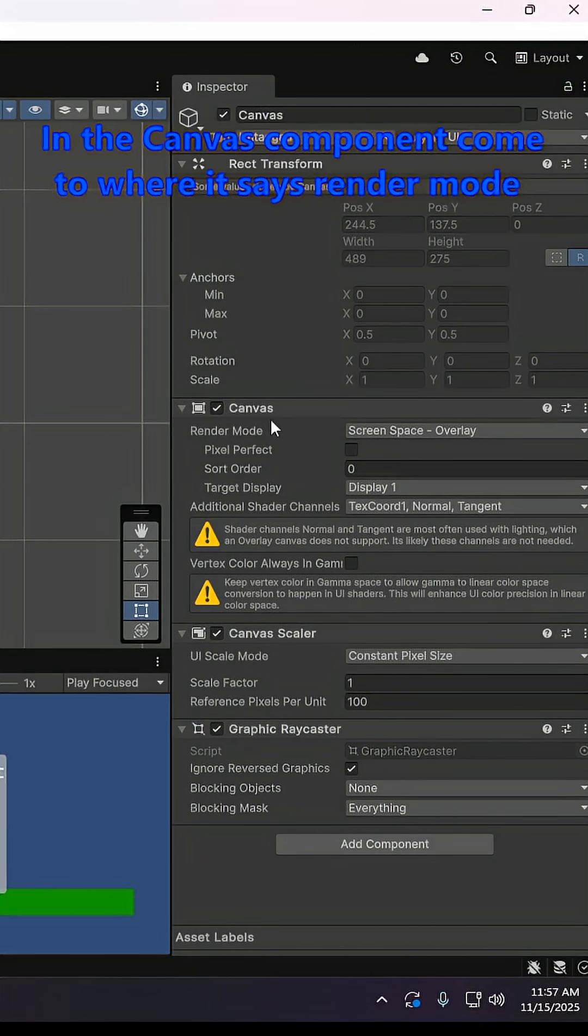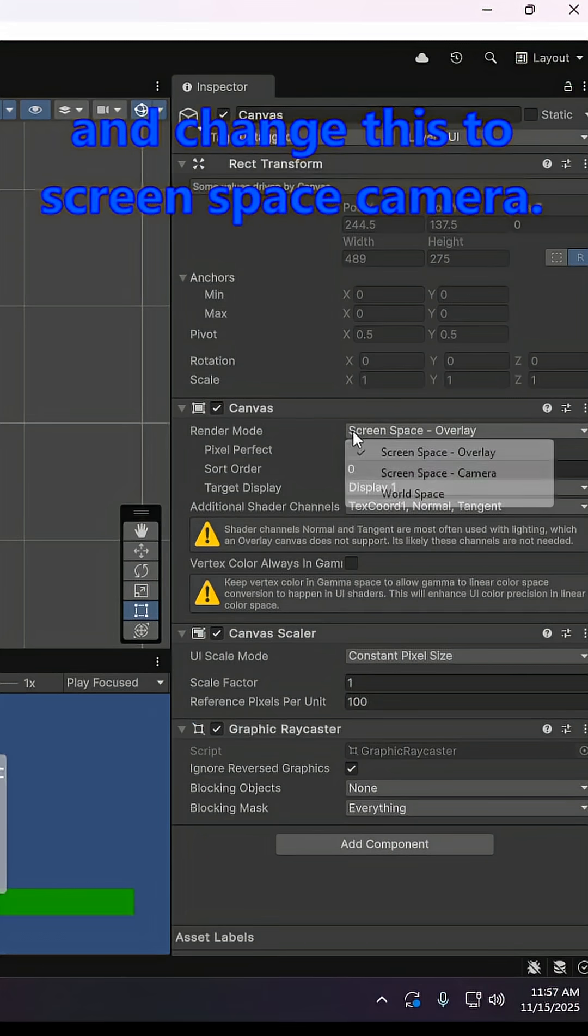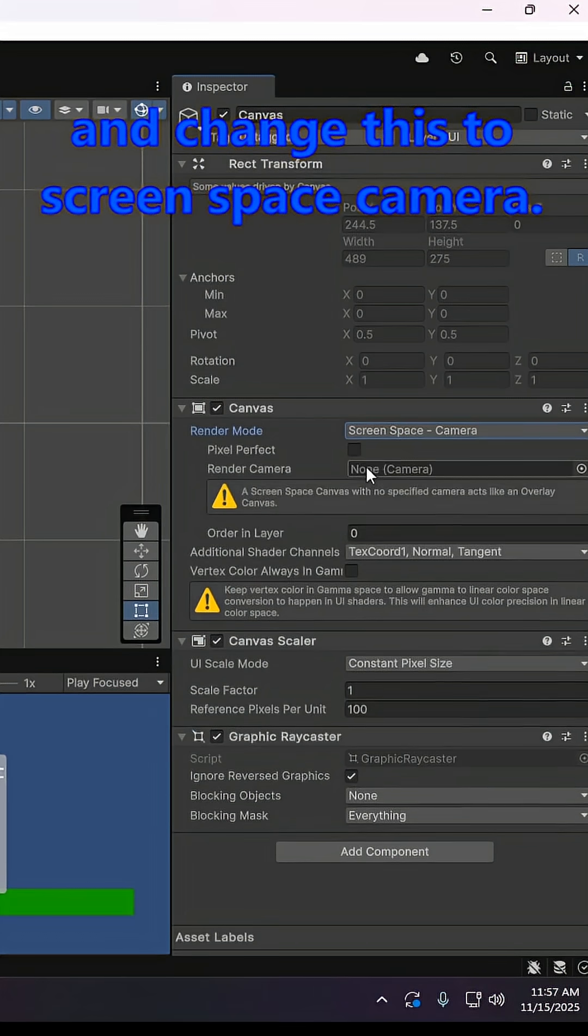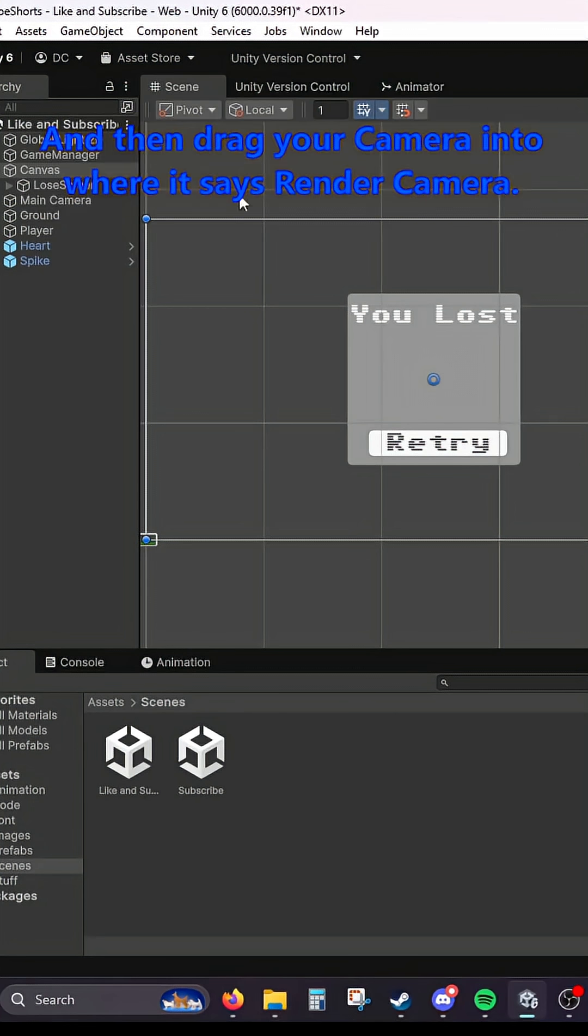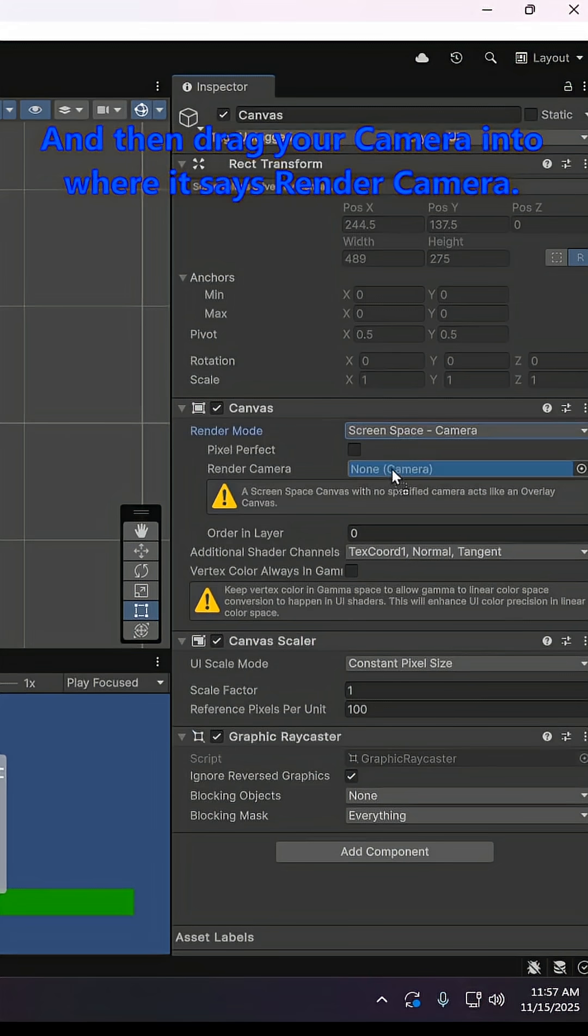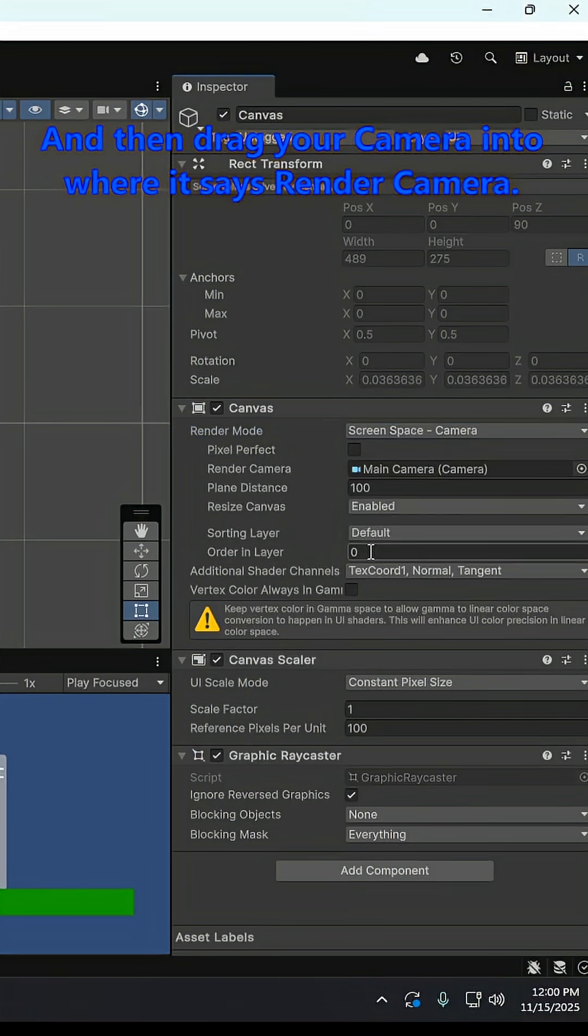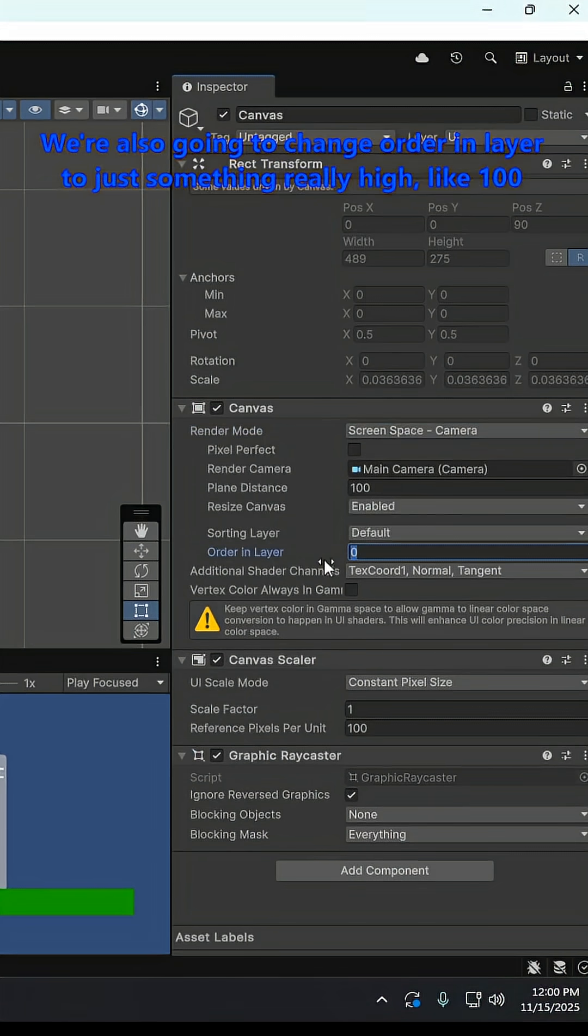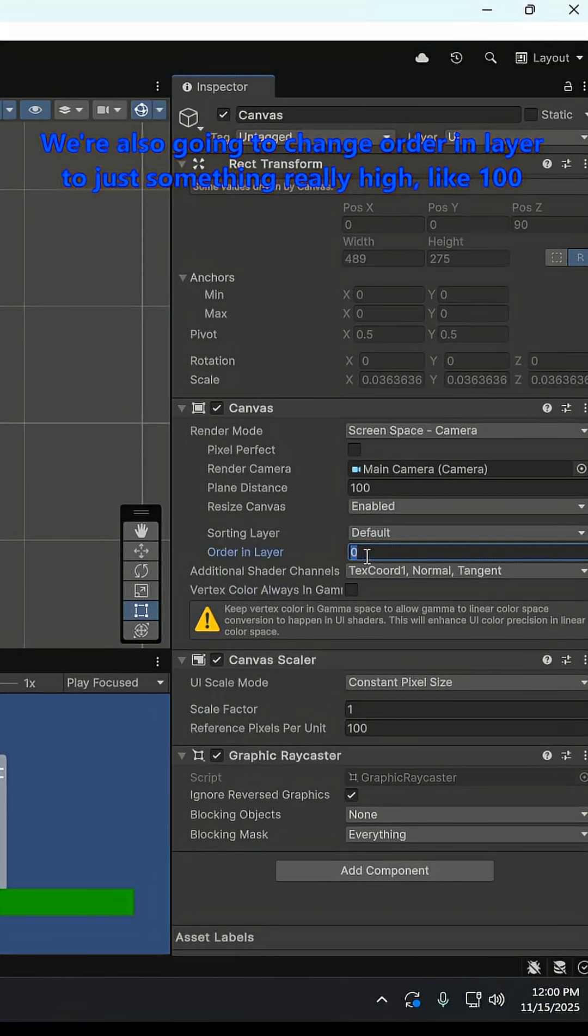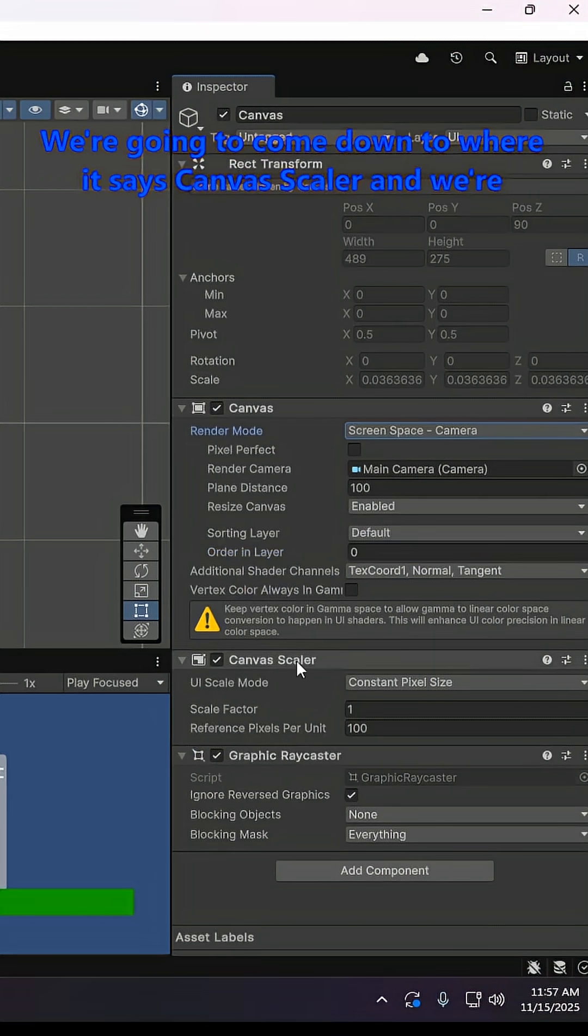In the canvas component, come to where it says render mode and change this to screen space camera, and then drag your camera into where it says render camera. We're also going to change order in layer to just something really high like 100.